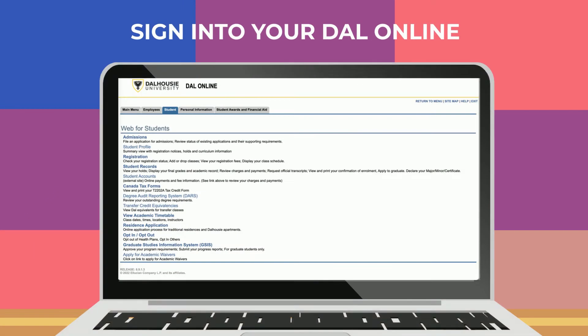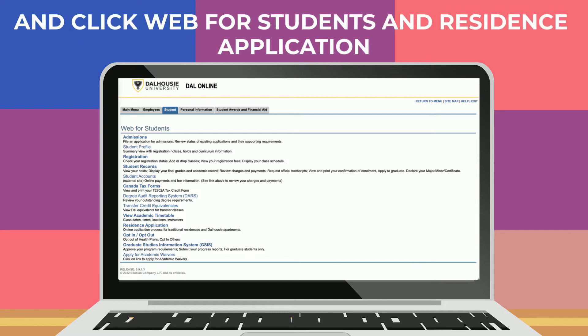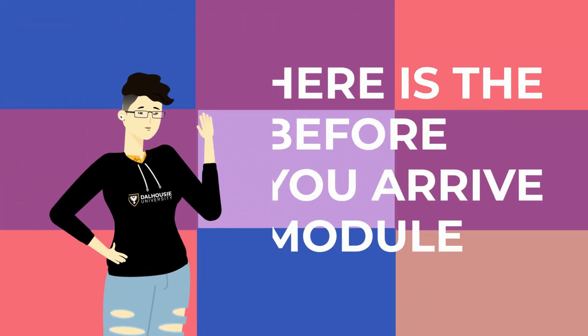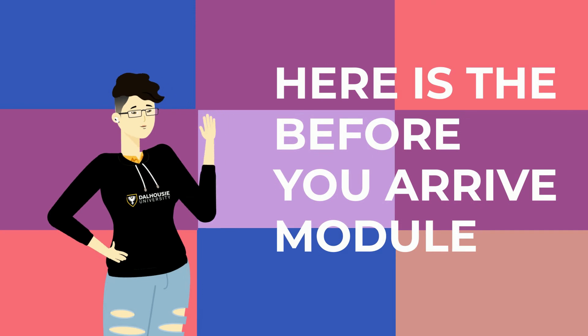To begin, go to dao.ca and click on the DAO online link, located at the top of the page. You will need your NetID and password to sign in. Once you've signed into your DAO online, click Web for Students, and at the bottom, find the Residence Application link and click it. It's on this page where you will find a link to your Before You Arrive module.